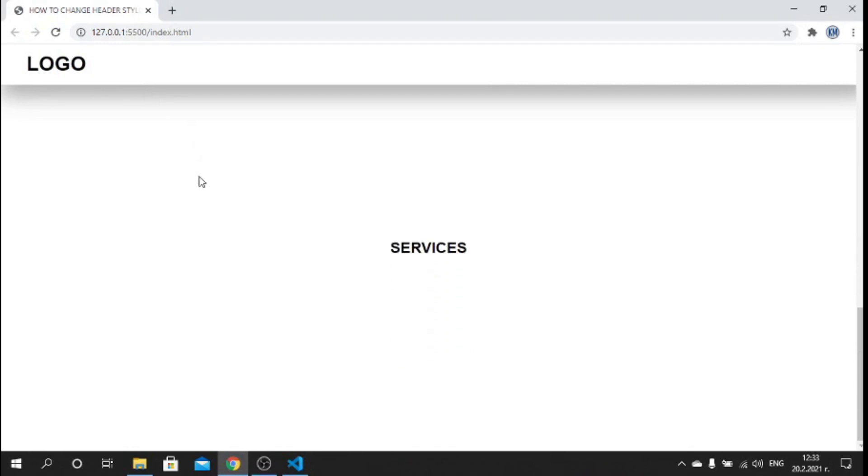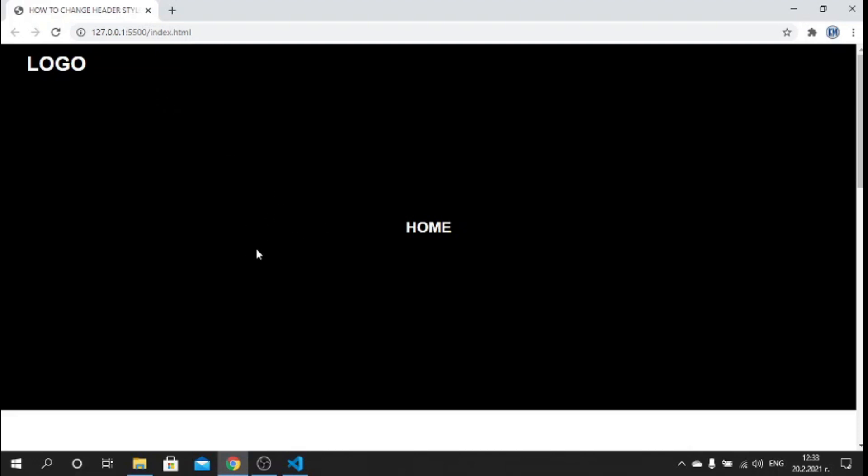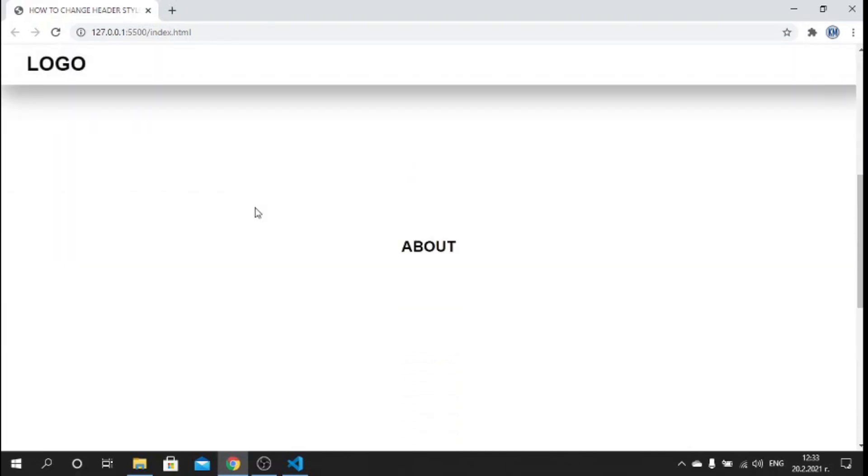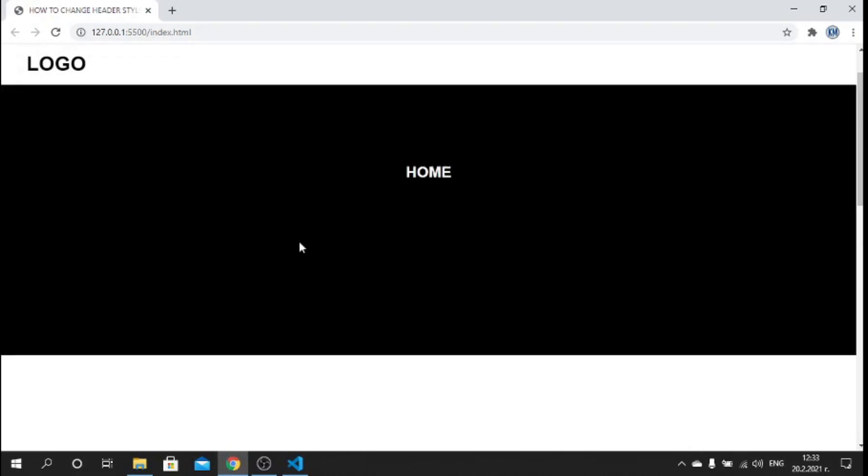When I scroll up it becomes black along with the section and when I scroll it becomes white. So this is what we have created guys, a nice little application which you can use in your own projects. I hope you really enjoyed it.